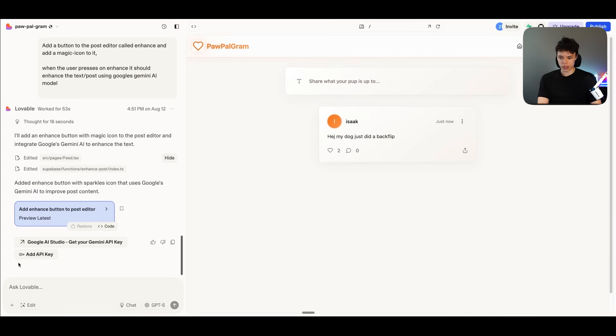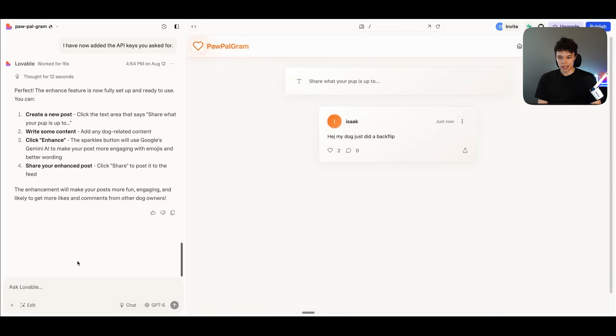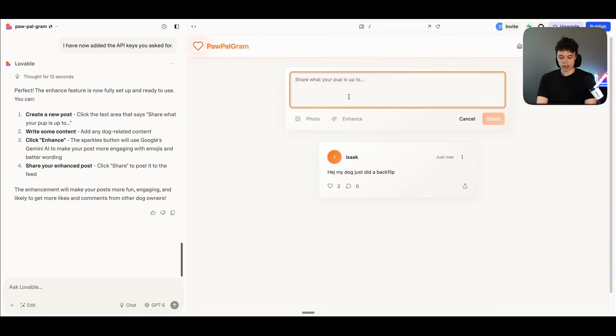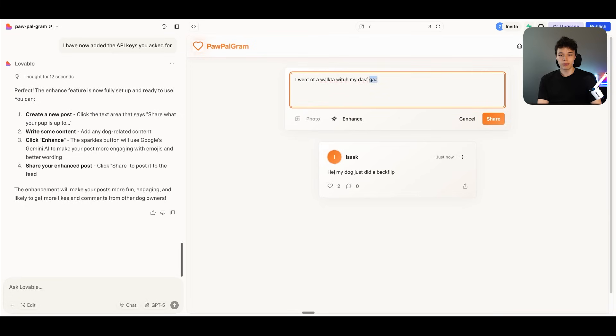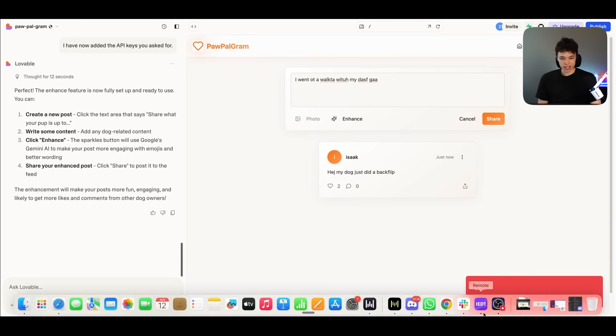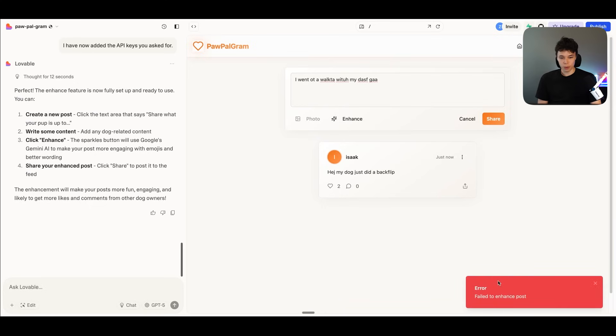So once we have copied it, we can press on add API key. And now I believe this should work. So let's just give it a try. We have the enhance button right there. And let's just say something like, I went on a walk with my dog. And obviously I'm making a bunch of spelling mistakes here. But if we press on enhance, perhaps it's going to fix it. So we got an error.